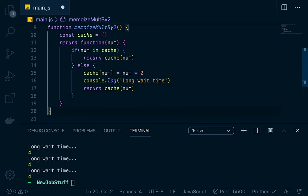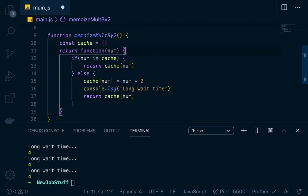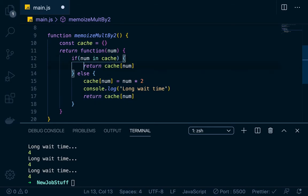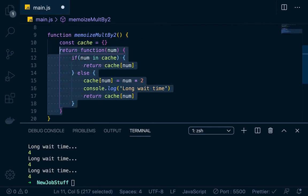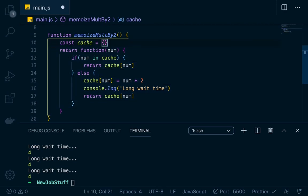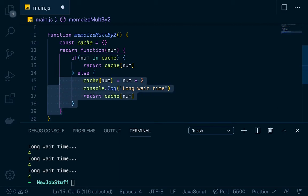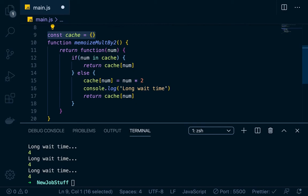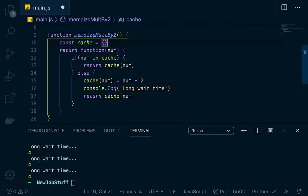So basically, each time a new argument is entered, we're going to hit that long wait time because we're caching the output. However, if we run that same argument again, we'll get around the long wait time because it'll already be in the cache. You have access to this cache variable within the returned function because of closure — the inner function has access to variables outside its scope going toward the global scope.